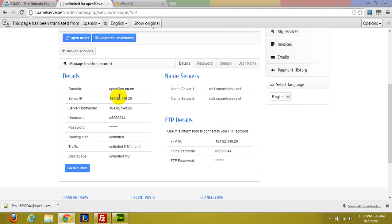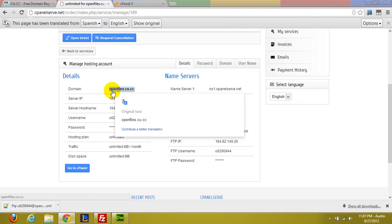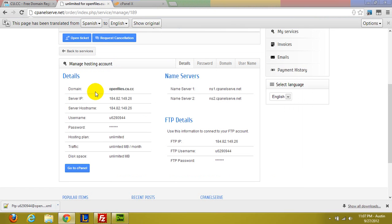And go ahead and look forward to openfiles.cu.cc. It will be in the future. I really hope you guys enjoy this. It's 11:07, we're at school in the morning. But yeah I hope you guys enjoyed this.